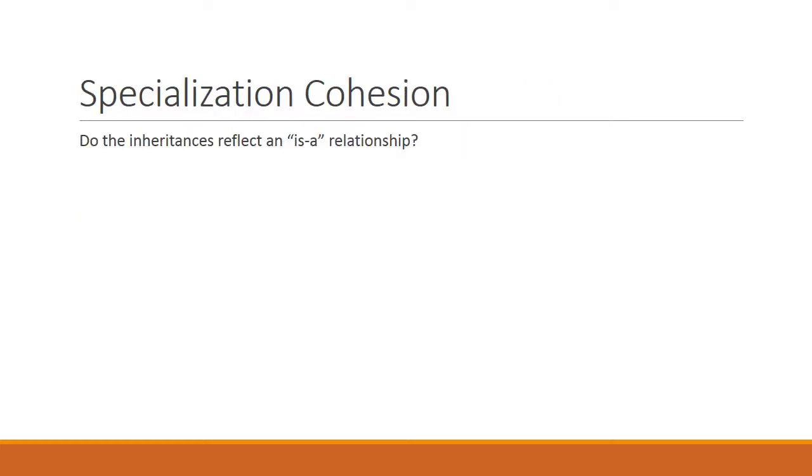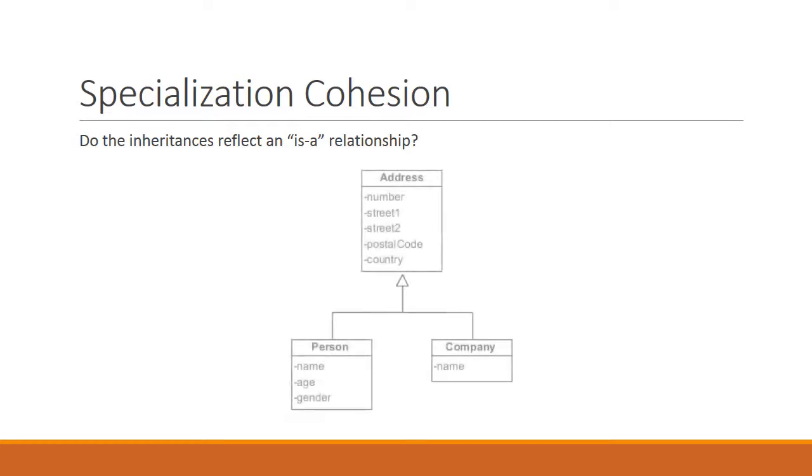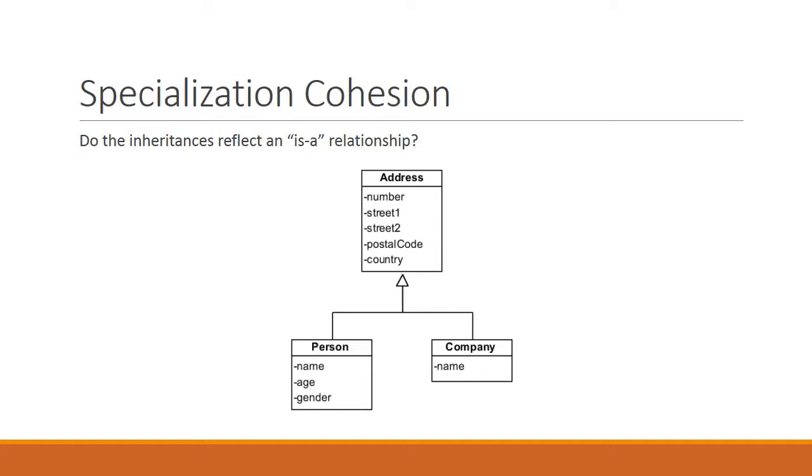Another type of cohesion is called specialization cohesion, which is an important concept in object-oriented programming. Specialization cohesion asks the question, do inheritances reflect an is-a relationship? For example, consider this design. We have an address class that has two subclasses, a person and a company. Now, because of inheritance, the person class does have the number street1, street2, postal code and country attributes. And therefore, if we wish to query about a person's address, that information is contained. However, semantically, we don't really think of a person as a type of address or a company as a type of address.